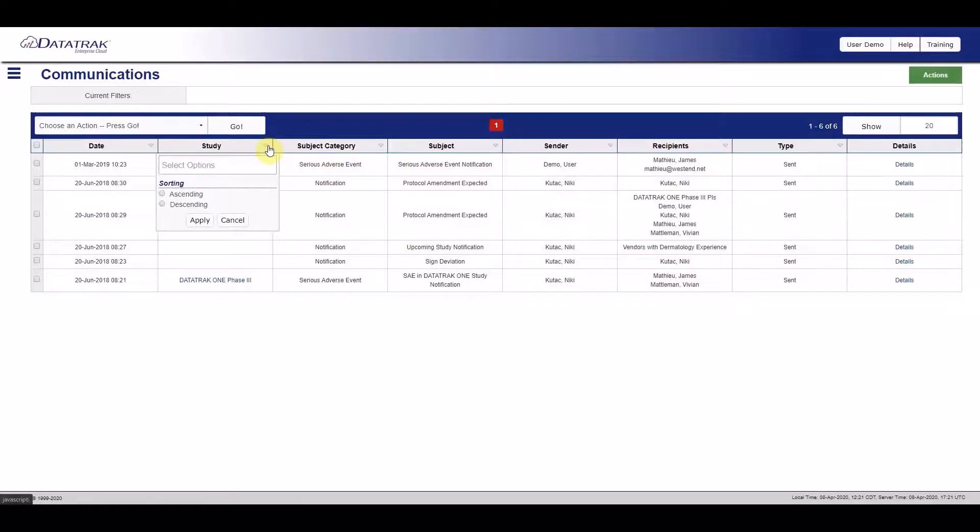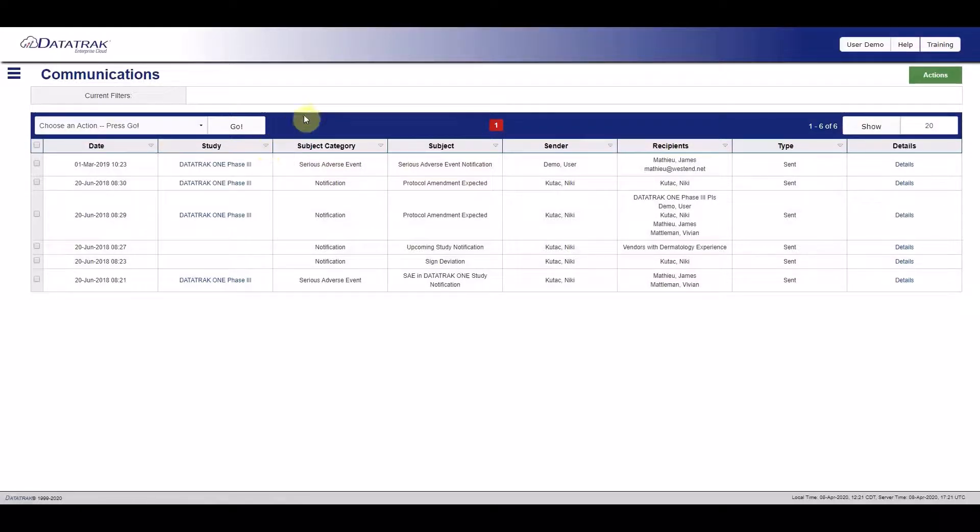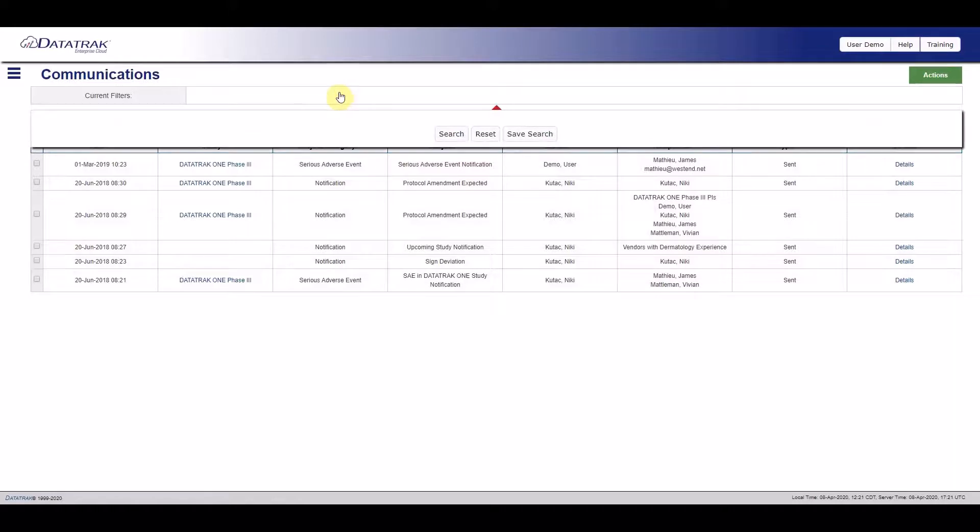If you find yourself searching for the same types of email again and again, save your search and give yourself rapid access to those emails right from your CTMS desktop.